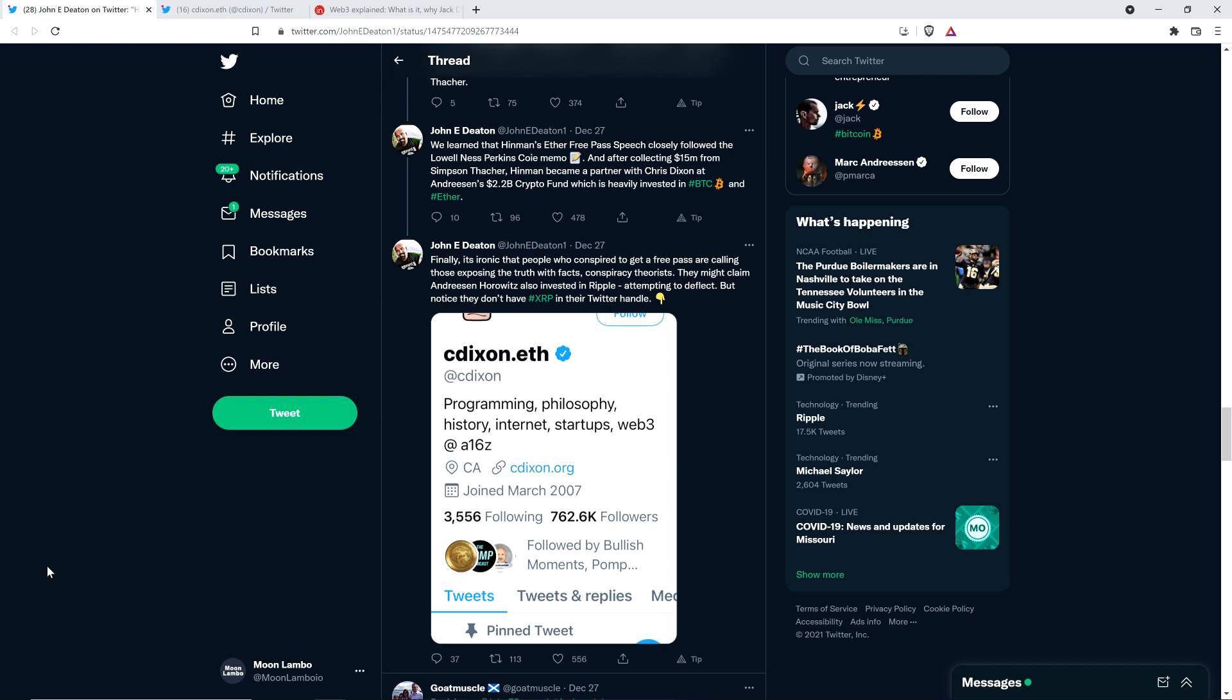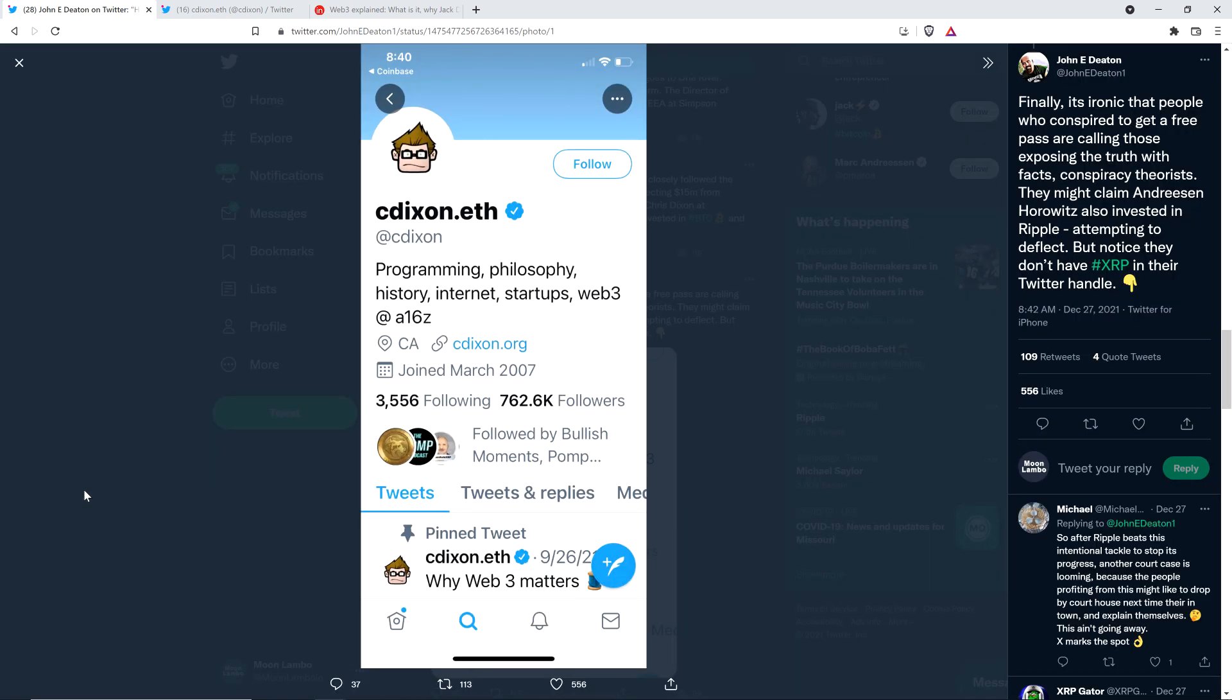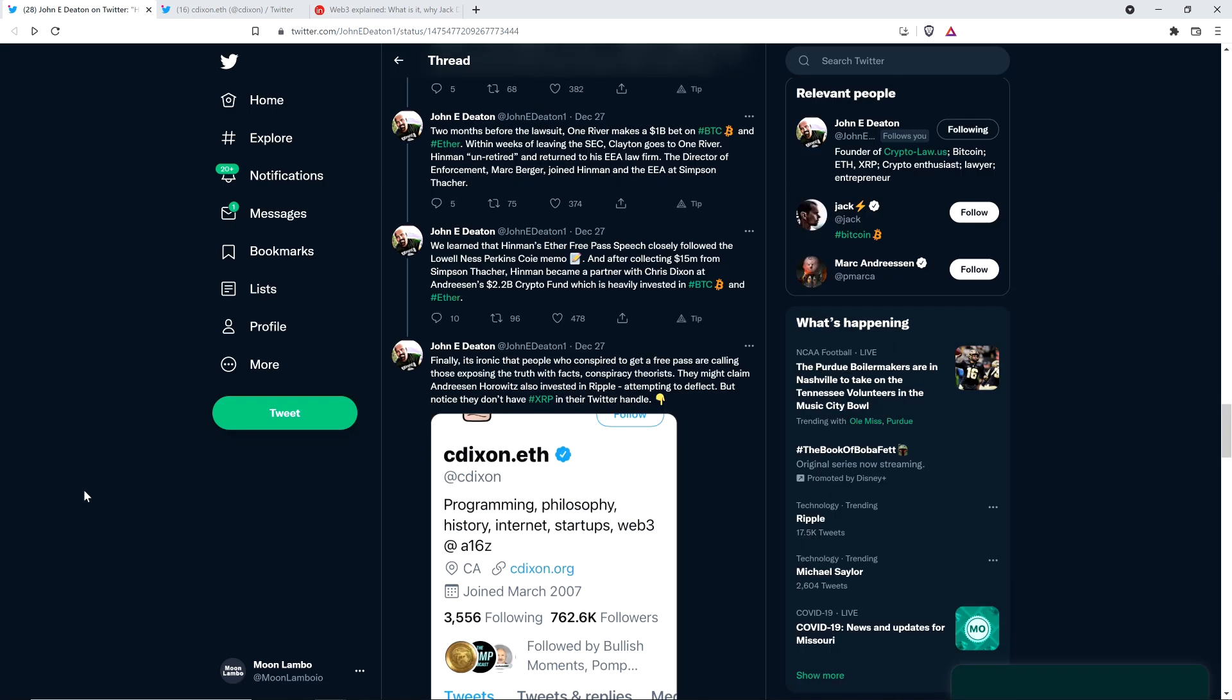And then John wraps up by stating: finally, it's ironic that people who conspired to get a free pass are calling those exposing the truth with facts conspiracy theorists. Isn't that rich? They might claim Andreessen Horowitz also invested in Ripple, attempting to deflect, but notice they don't have XRP in their Twitter handle. No kidding. So as far as investing in Ripple, but here's the thing, there's lots of people within these firms. It's like sometimes in big firms, the left hand doesn't know what the hell the right hand's doing. I don't know who was in charge of that, but what about all the Ethereum stuff?